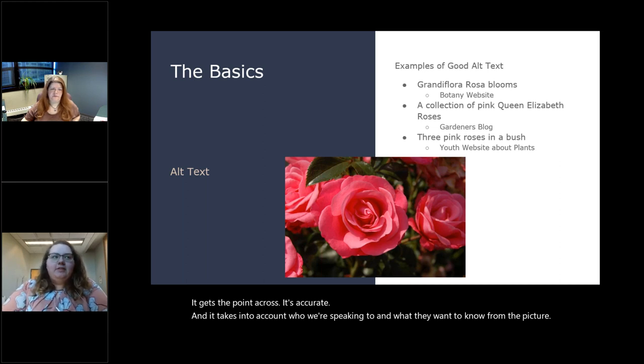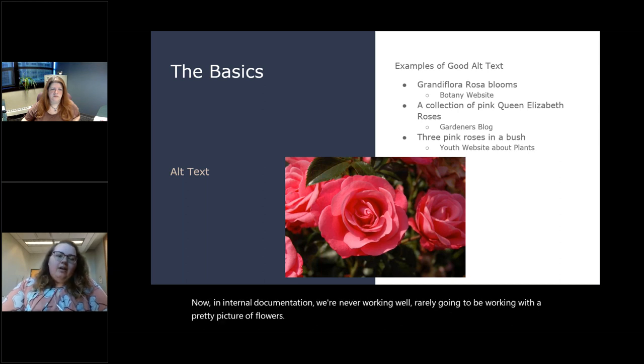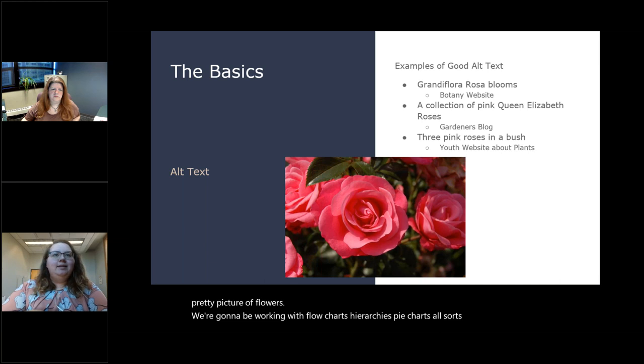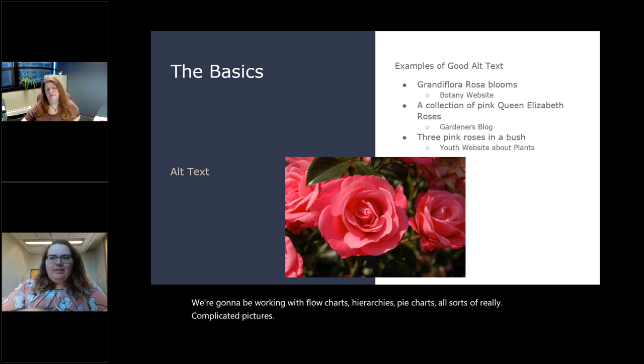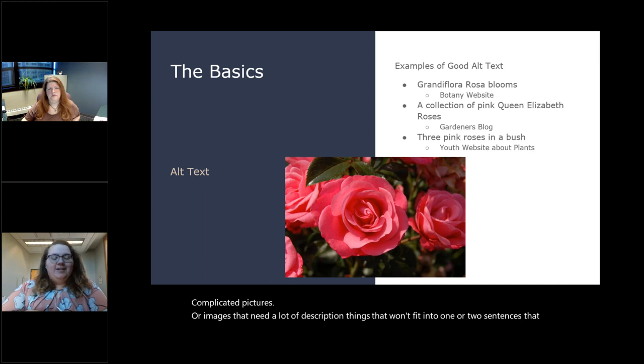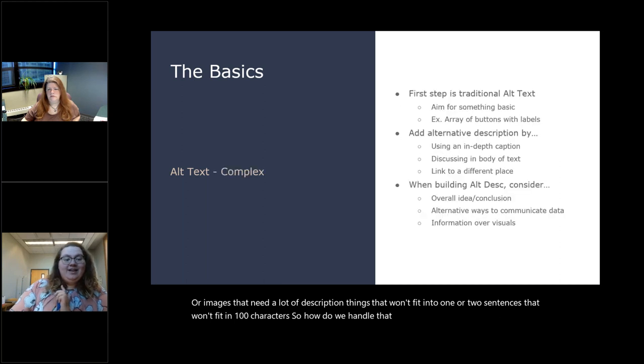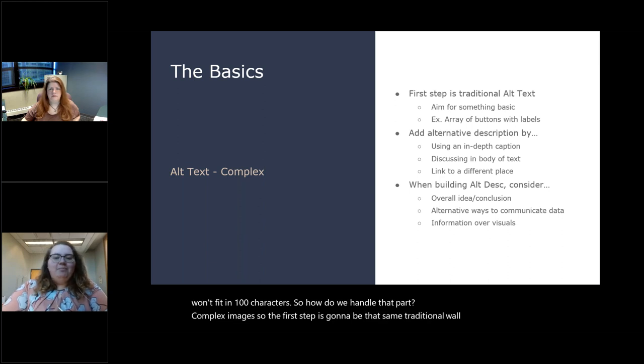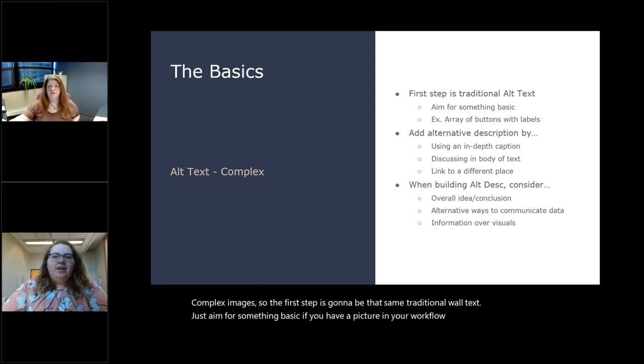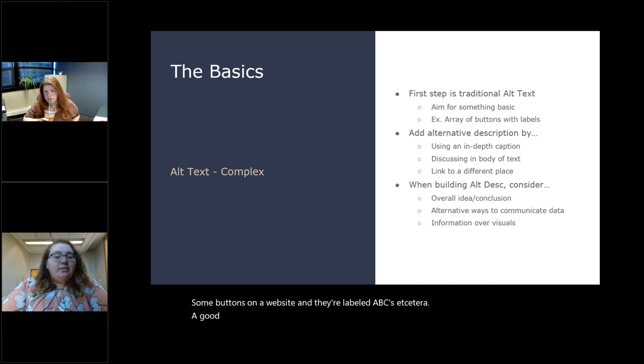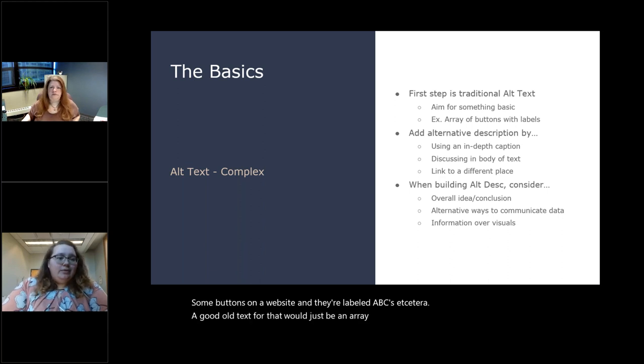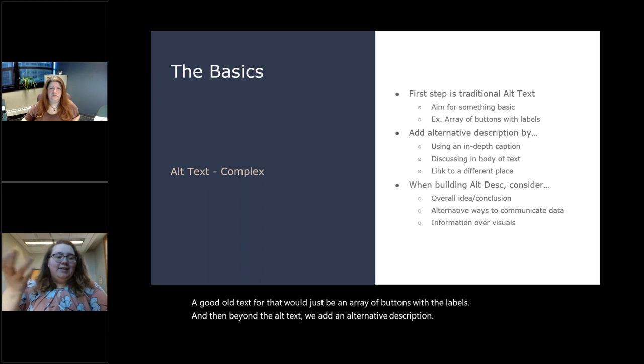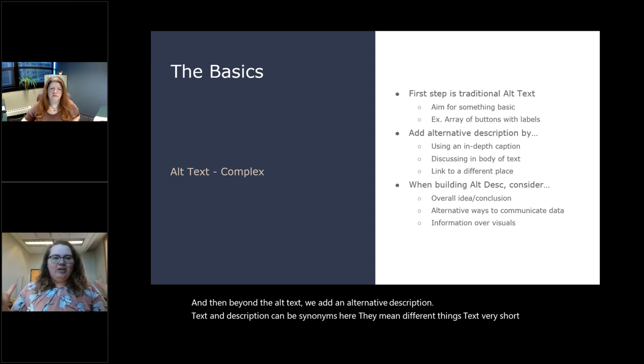Now, in internal documentation, we're rarely going to be working with a pretty picture of flowers. We're going to be working with flow charts, hierarchies, pie charts, all sorts of really complicated pictures or images that need a lot of description. Things that won't fit into one or two sentences that won't fit in 100 characters. So how do we handle that part? Complex images. So the first step is going to be that same traditional alt text. Just aim for something basic. If you have a picture in your workflow of some buttons on a website and they're labeled A, B, C, etc., a good alt text for that would just be 'an array of buttons with labels.' And then beyond the alt text, we add an alternative description.